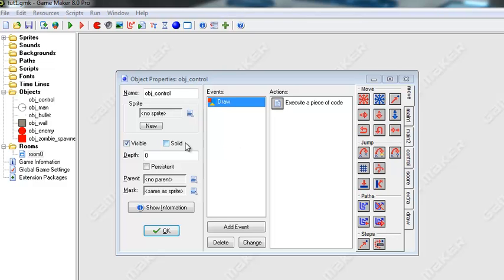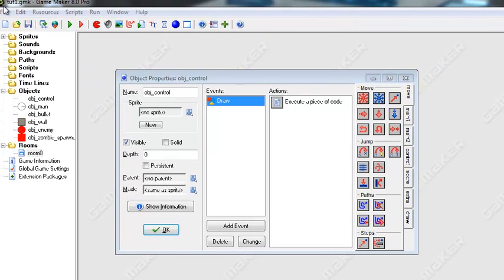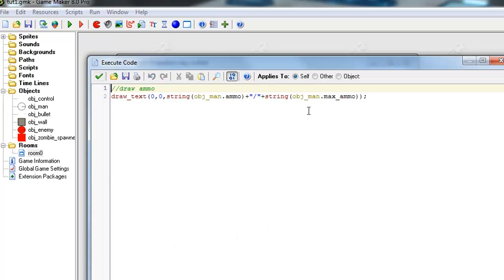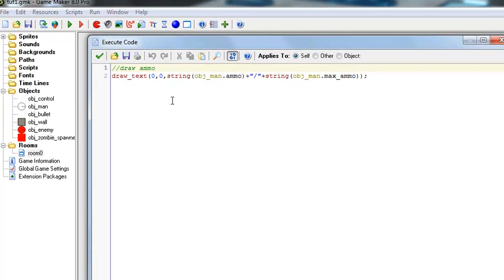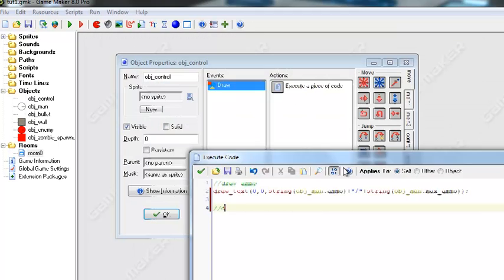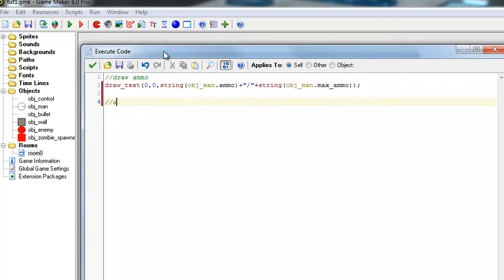Hello and welcome to another tutorial on how to make a game in GameMaker. So in this tutorial we're going to go over drawing a little text on the top left corner of the screen for the man's health.